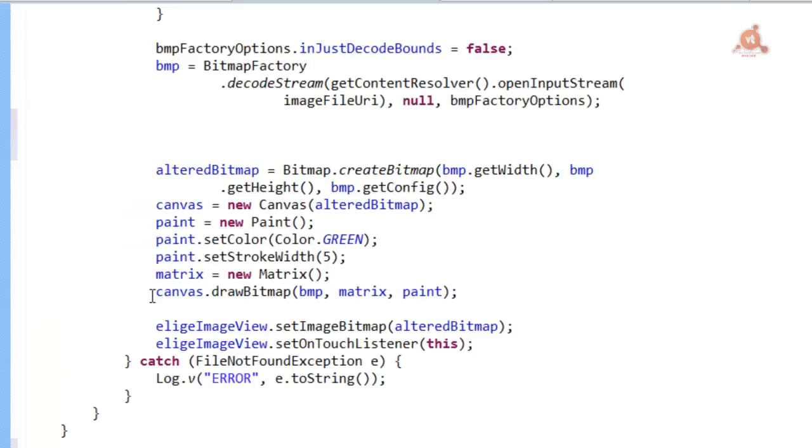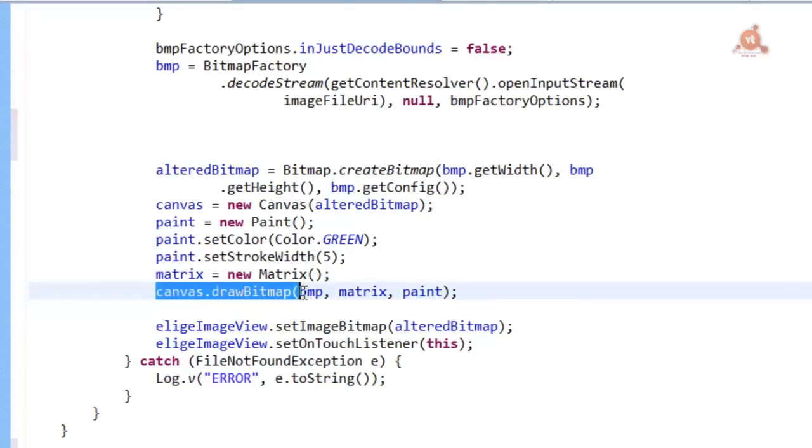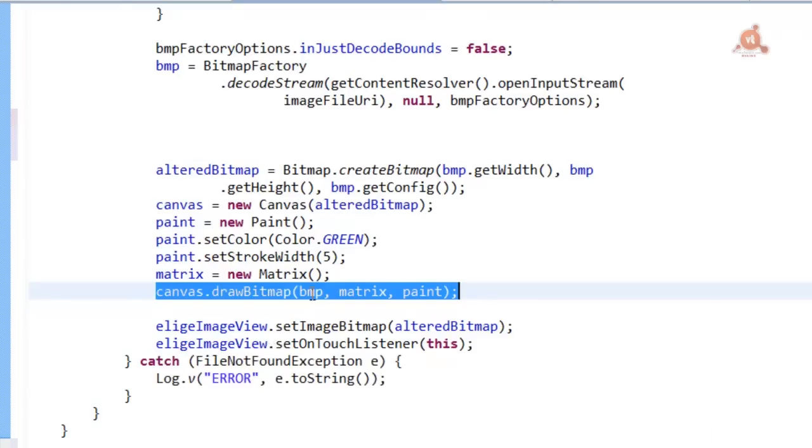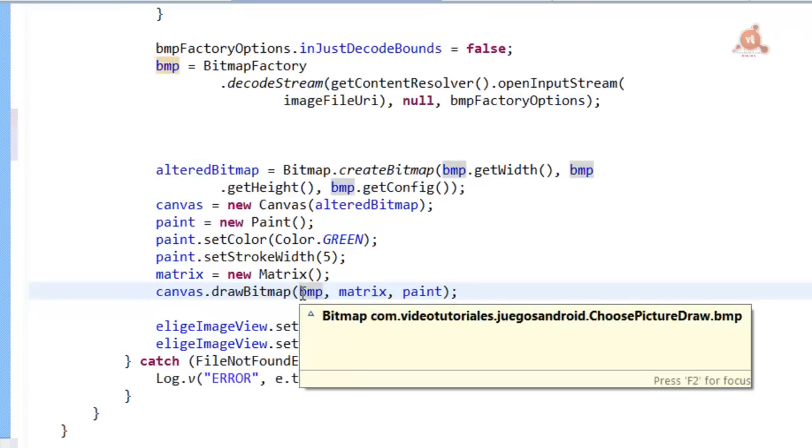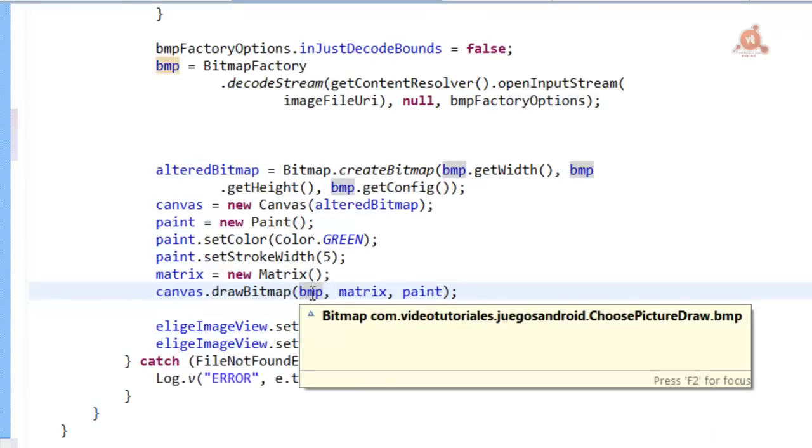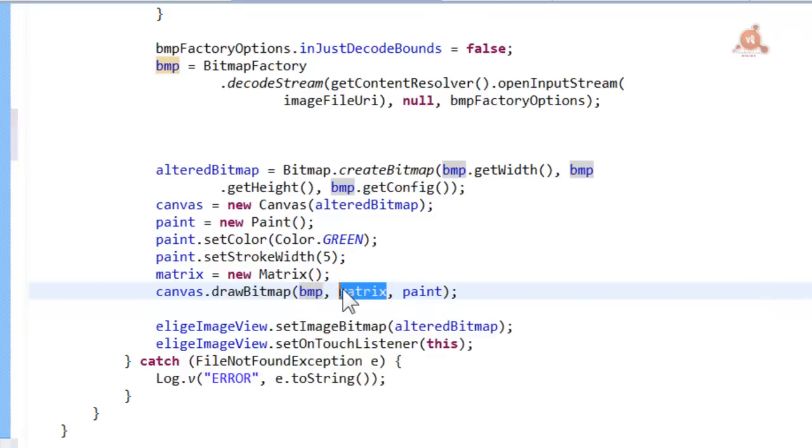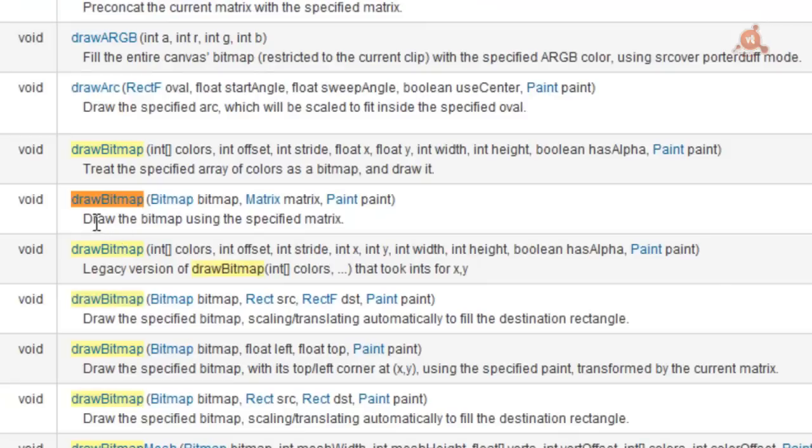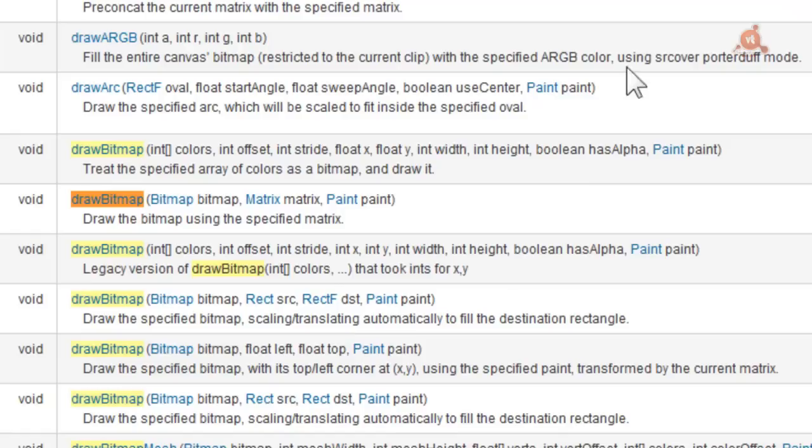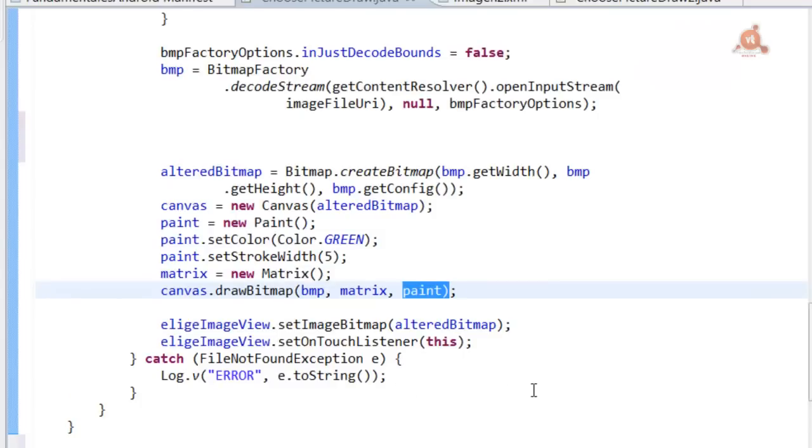What do we do through the use of this variant of the drawBitmap method of the Canvas class? We have to pass it the bitmap, the matrix, and Paint, which is one of the overridden methods of drawBitmap that here we can see within the Canvas class as we said.